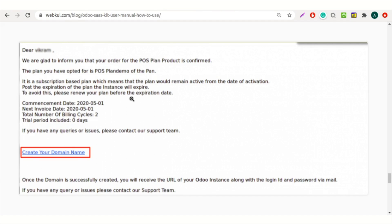Your customers will receive a mail from where they can create their domain. I hope the flow of the module Odoo SaaS Kit is clear by now. You can reach us at support@webkul.com in case of any doubt or query. Find all the useful links in the description box below.